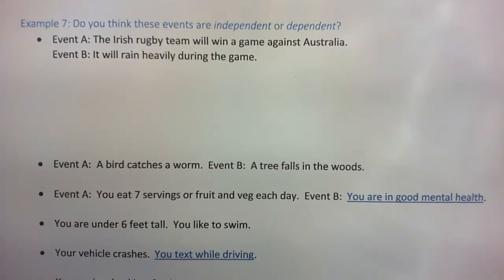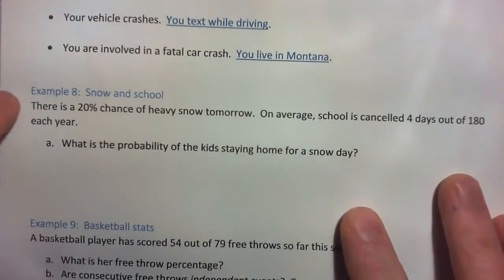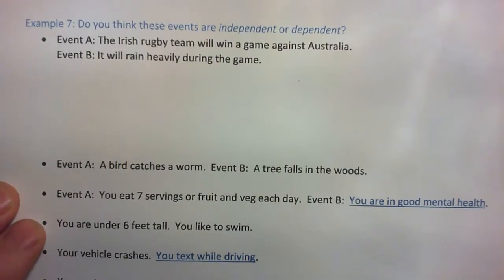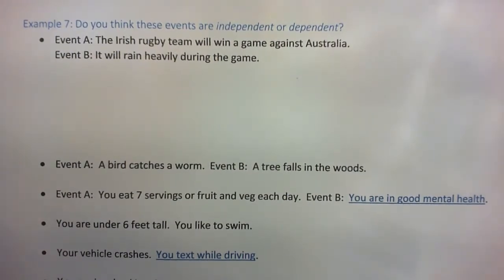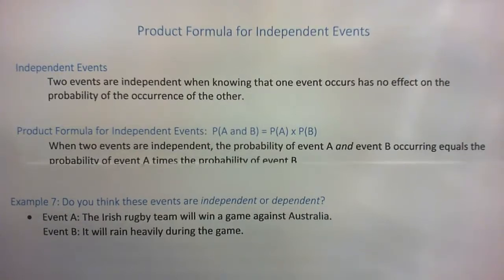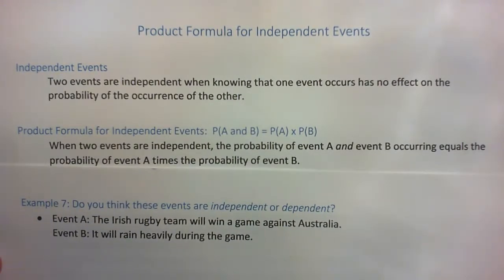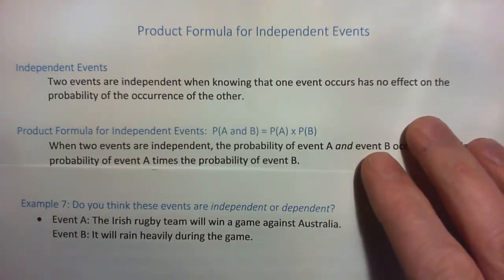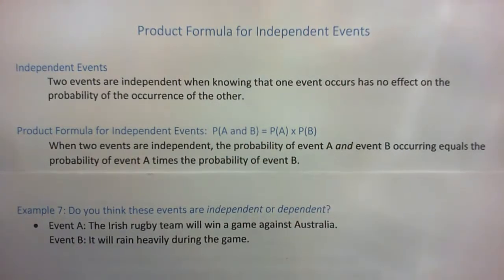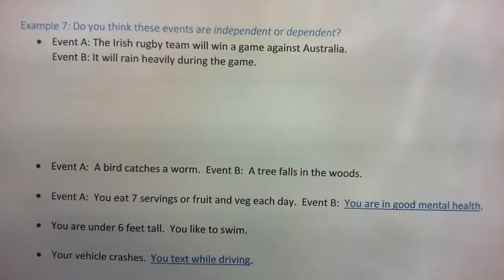In this video we're going to do example 7, example 8, and example 9. In example 7 we're going to try to figure out whether an event is independent or not. If events are independent, then we can use the product formula. But first you have to establish whether the event is independent at all.